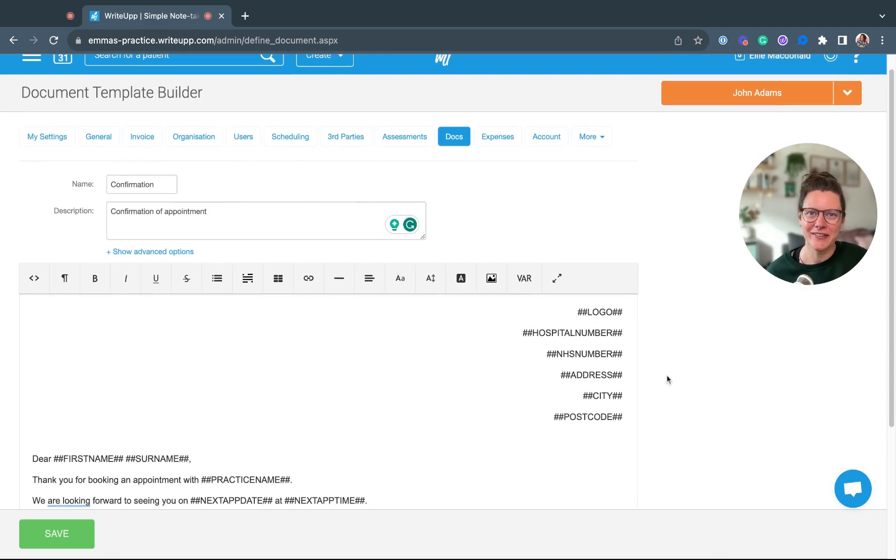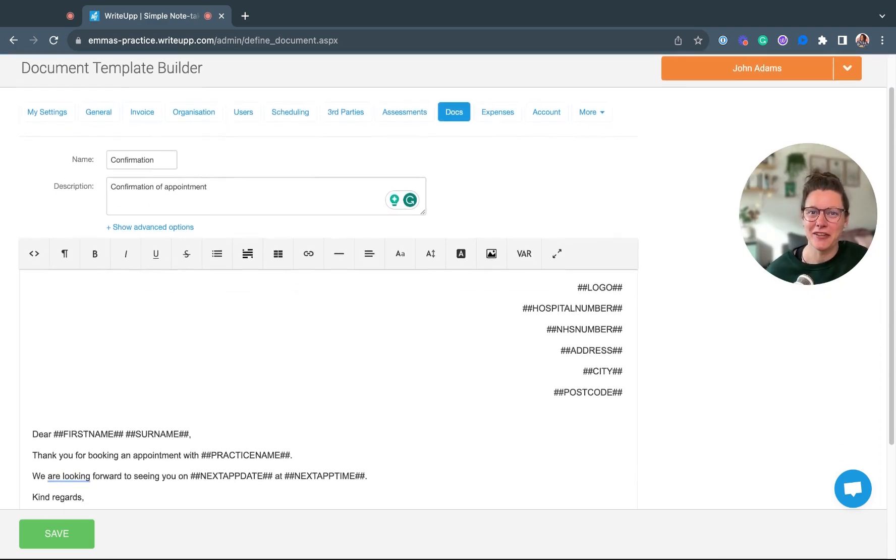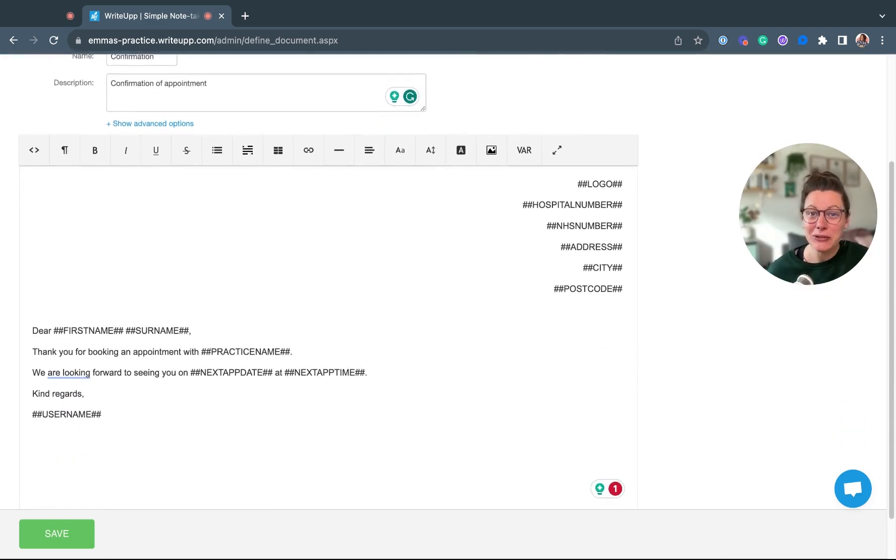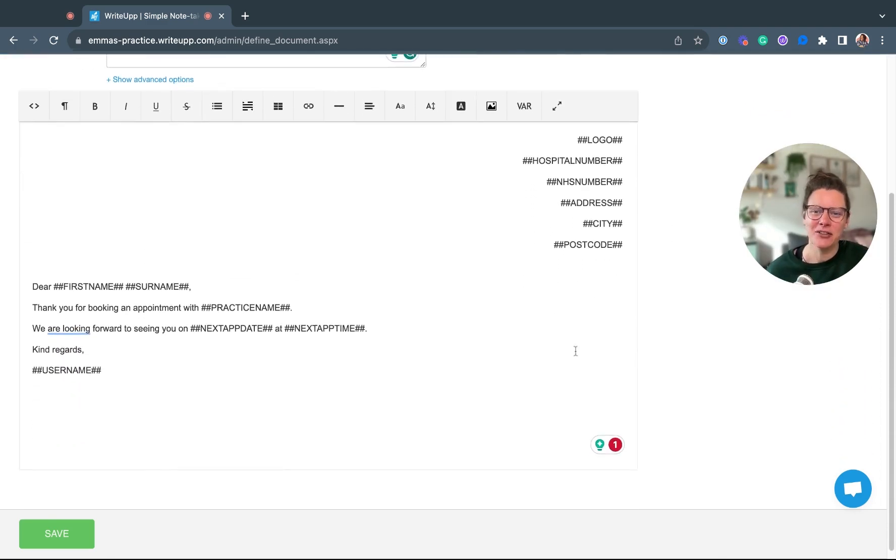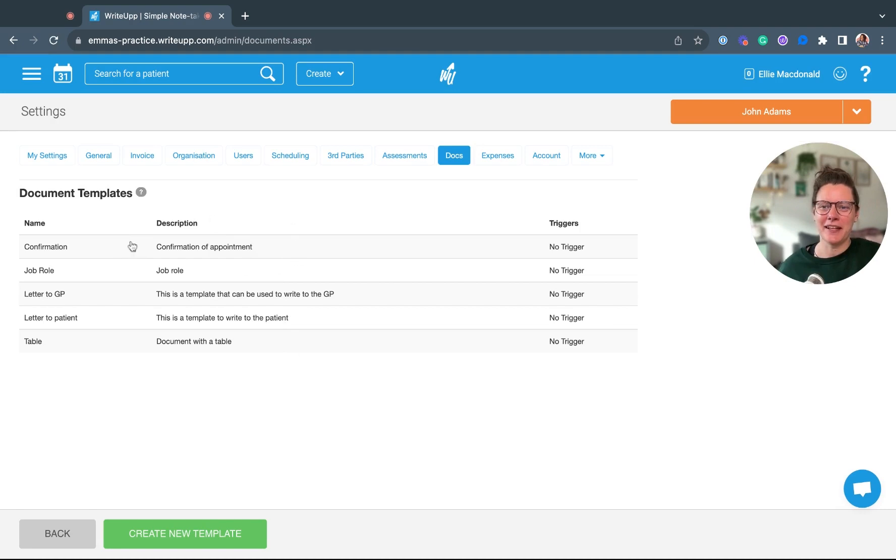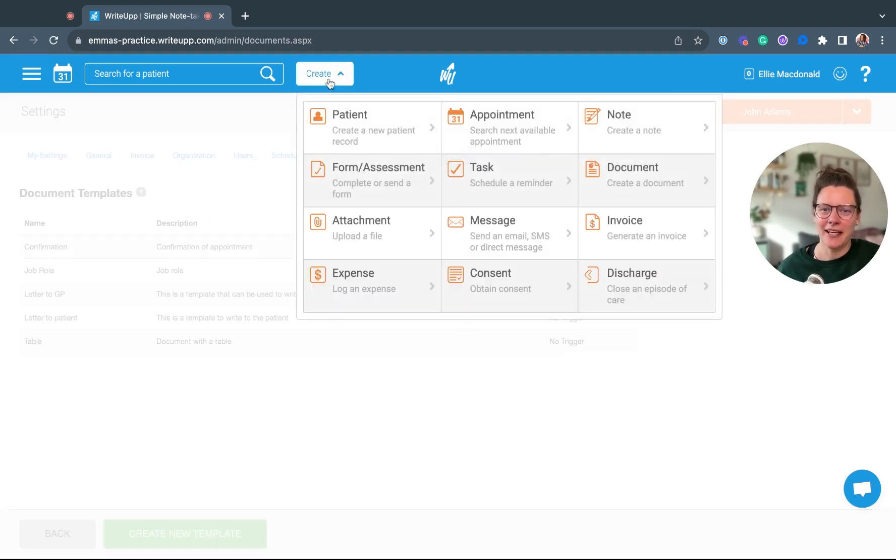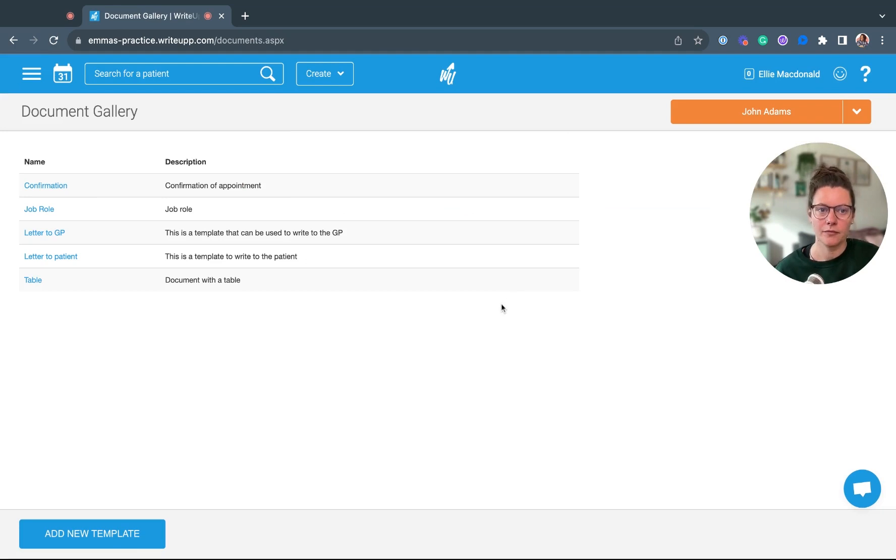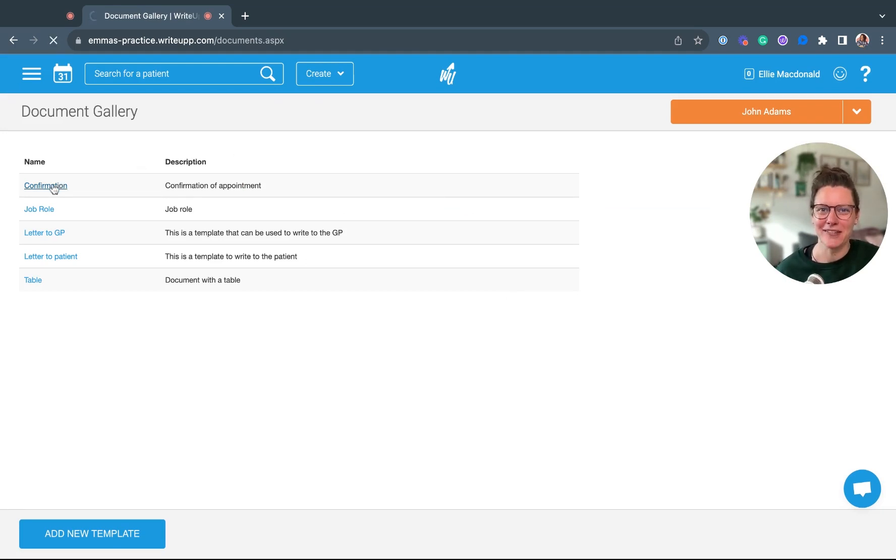Once you've completed the template with everything that you want to include, just click on save. You can see your document template is saved up there, and if you head to create and click on document, that template is then available for you to use with your patients.